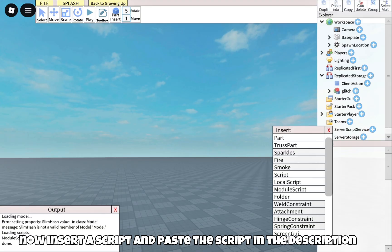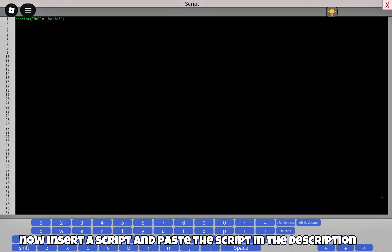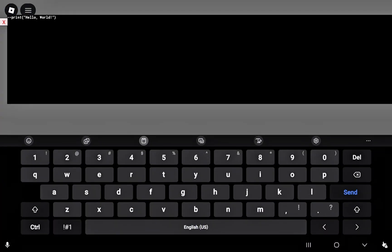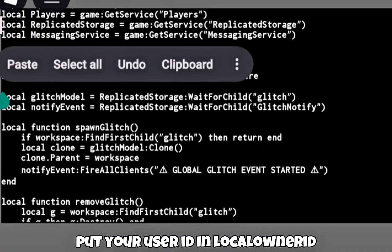Now insert a script and paste the script from the description. Put your user ID in Local Unread.